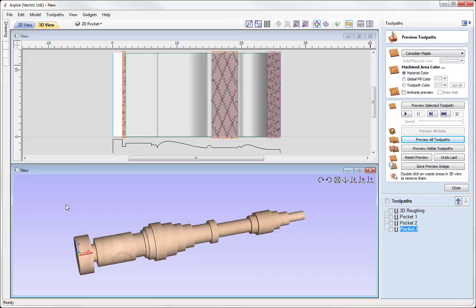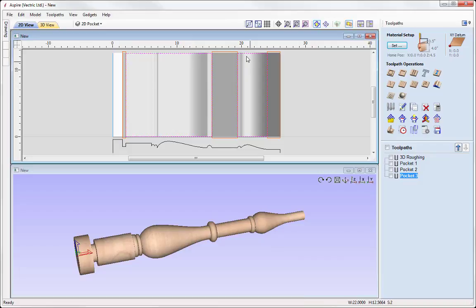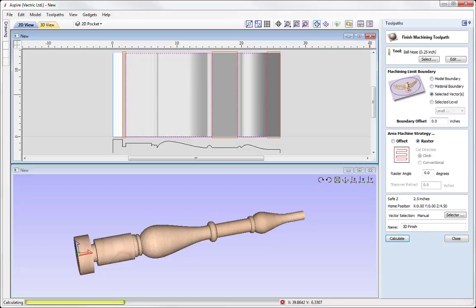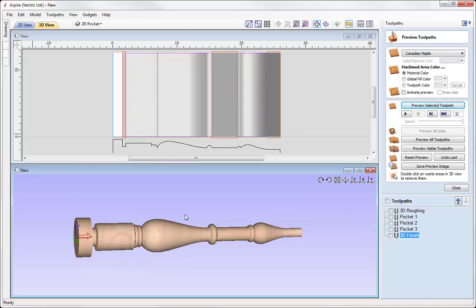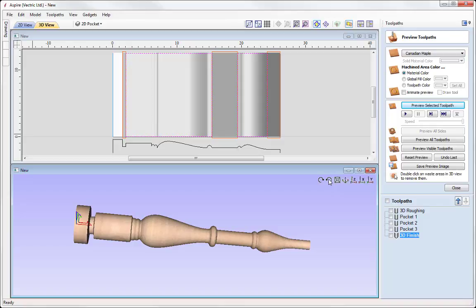Now we've done all the flat areas and the 3D roughing, we can look at running a 3D finishing toolpath. Close the preview form and select the vectors representing the 3D areas. Run a 3D finish toolpath — select a quarter inch ball nose from the tool database. Use the selected vector option, no offset, raster strategy at angle zero. Call this '3D Finish', press calculate. Then we can go and see how that 3D finish looks in our 3D view — let's preview that.